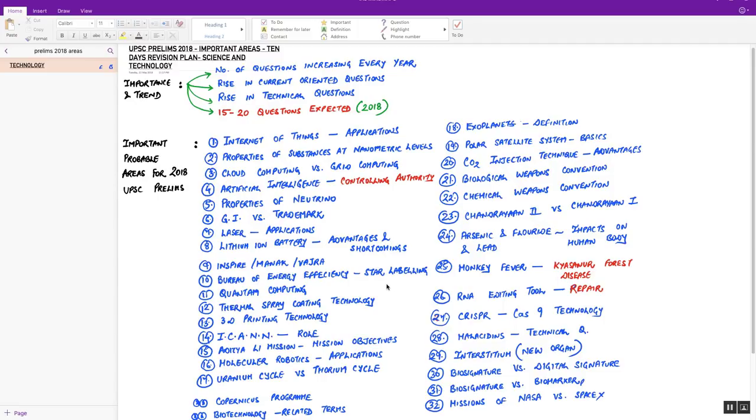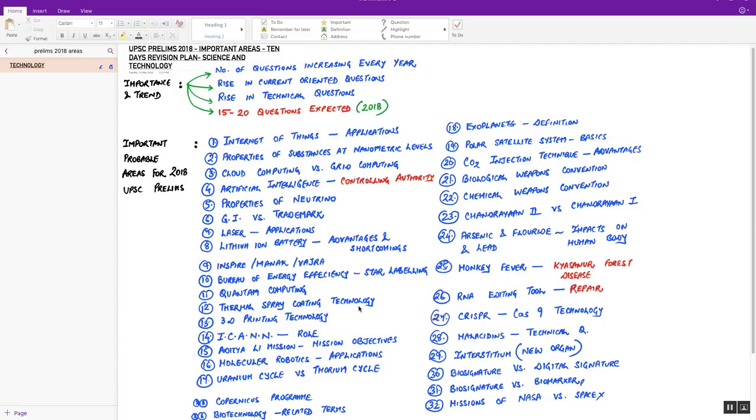Next, a single liner technical question over quantum computing technology. Another important area which was in news is thermal spray coating technology. It's a current-oriented question. Next, 3D printing technology. You can expect a statement-based question on the basics of 3D printing tech.